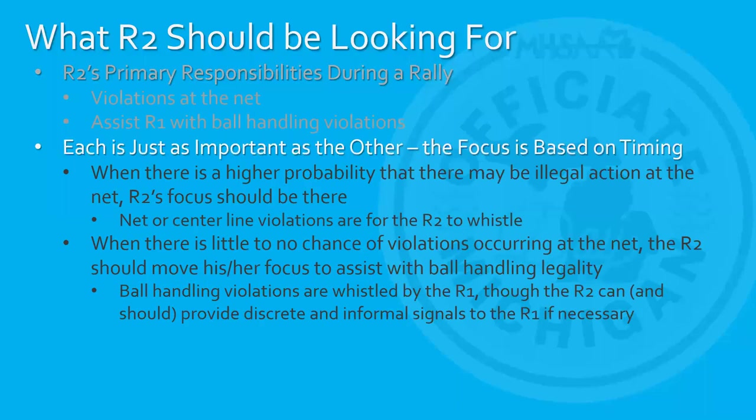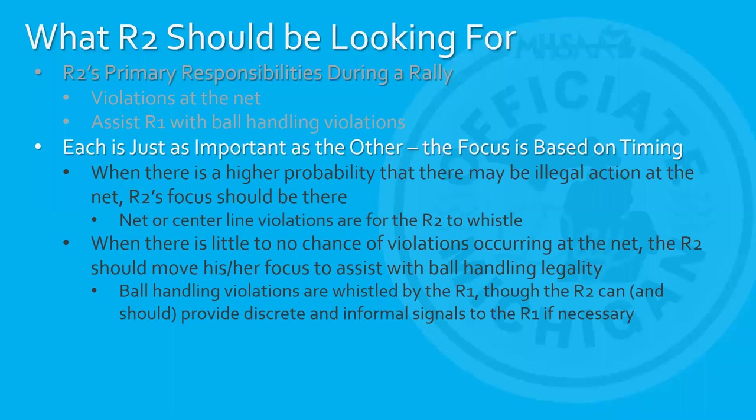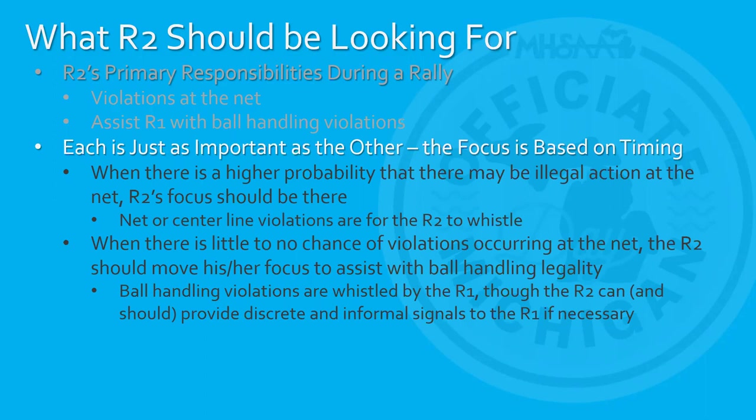The other primary role for the R2 is to assist our R1 with ball handling violations. And a way to do that is to give very discreet signals to the R1. An opportunity to do that is if the back of the player is to R1 and they are screened out and cannot see the play. So a simple assist on that is a great opportunity for the R2. Each is just as important as the other. The focus is on timing. When there is a high probability that there may be an illegal action at the net, the R2 should focus on the net there. Net or center line violations are for the R2 to whistle.